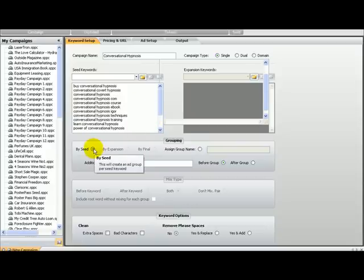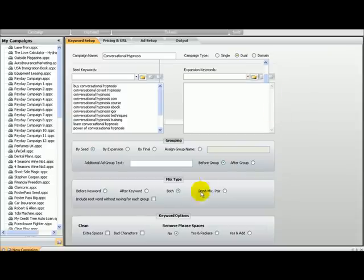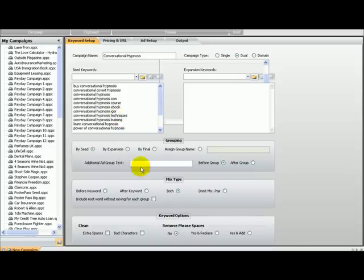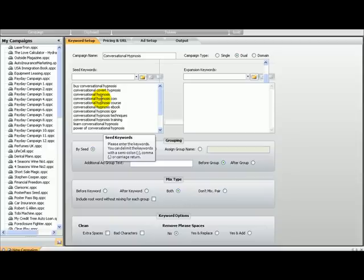So for this one we're going to group by seed. Then there's the mix type, which applies when you use a dual campaign. You can also choose to include the root word, meaning that not only will you get the final keywords under an ad group, but you'll also get the seed keywords per ad group. Let's go back to single.